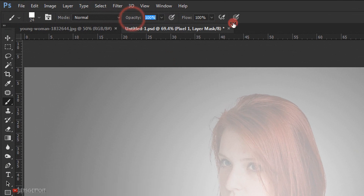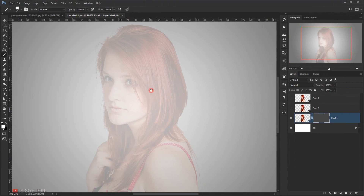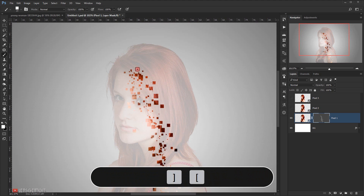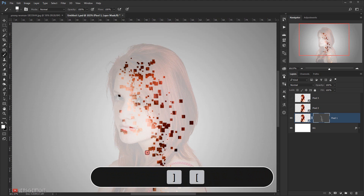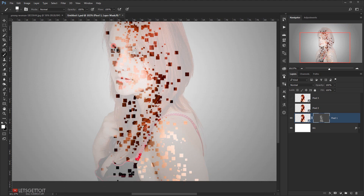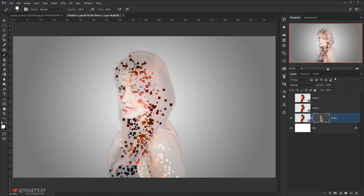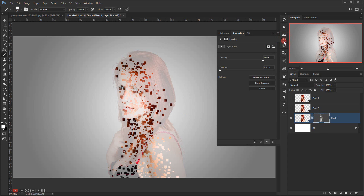Now make sure that the opacity and flow are set to 100%. With white as my foreground color, I will start brushing right in the center — I'm using the right and left bracket keys to make the brush smaller or bigger — just to get something like that. While I'm still on the layer mask, I will open the Properties panel again and bring the density back to 100%.